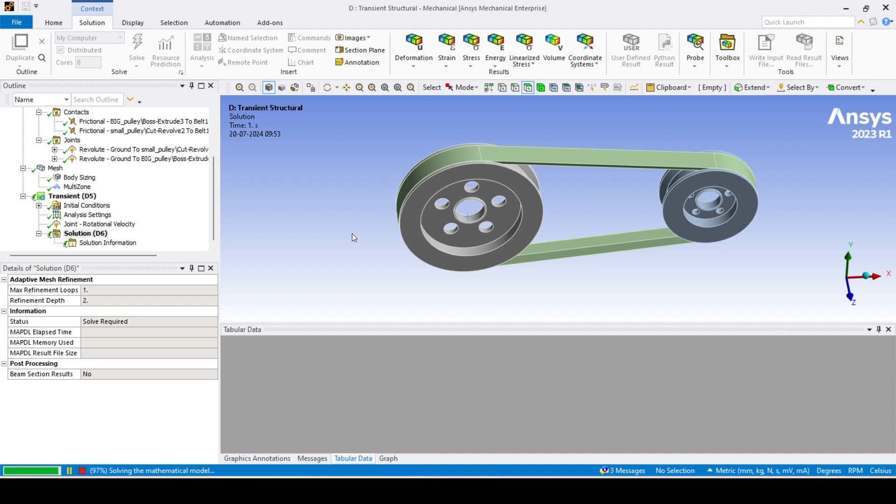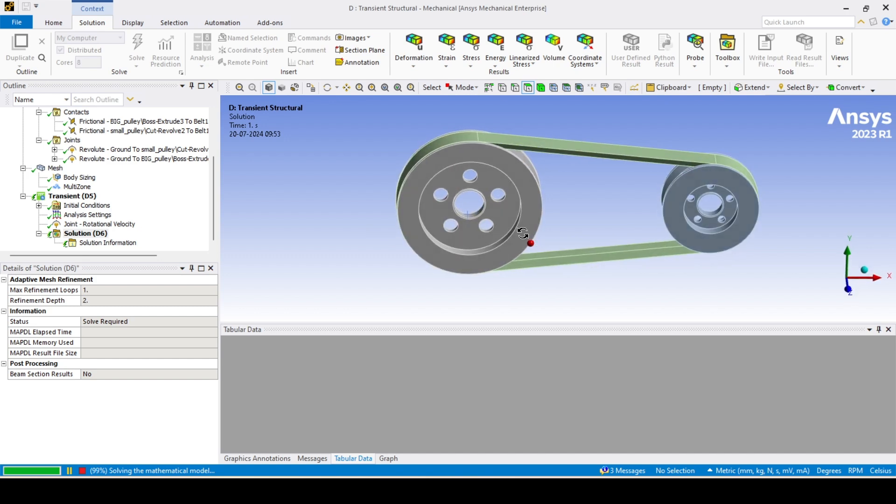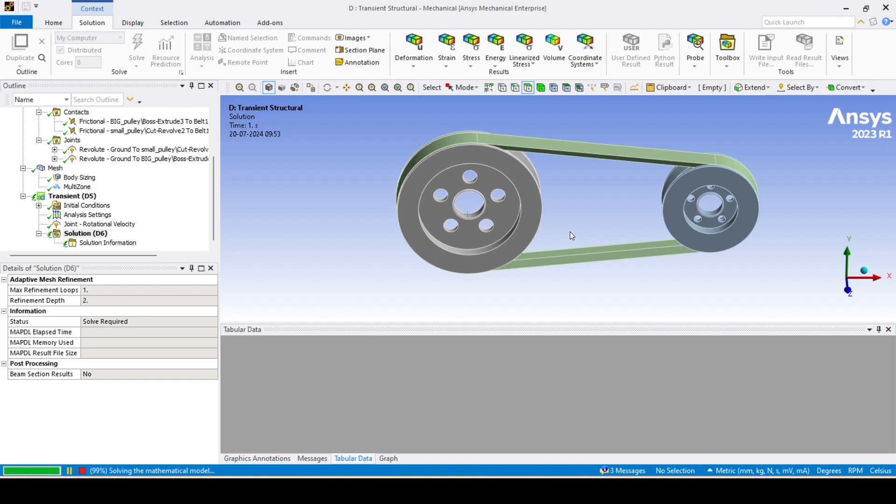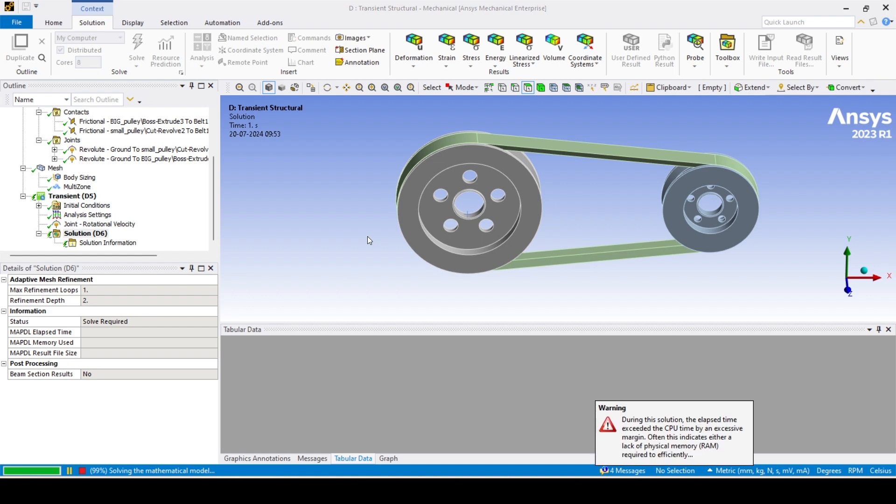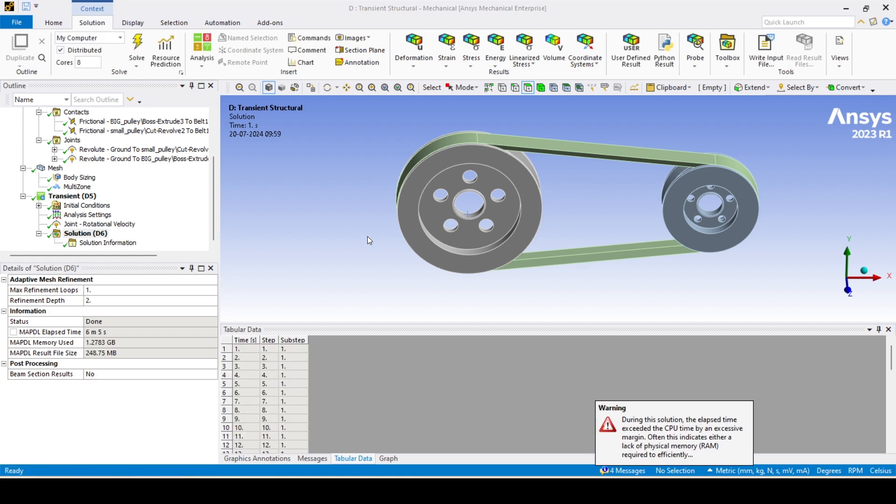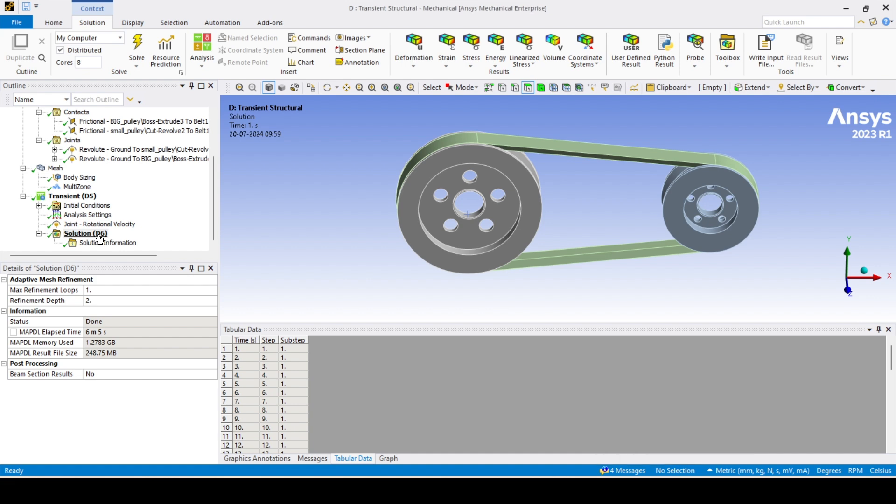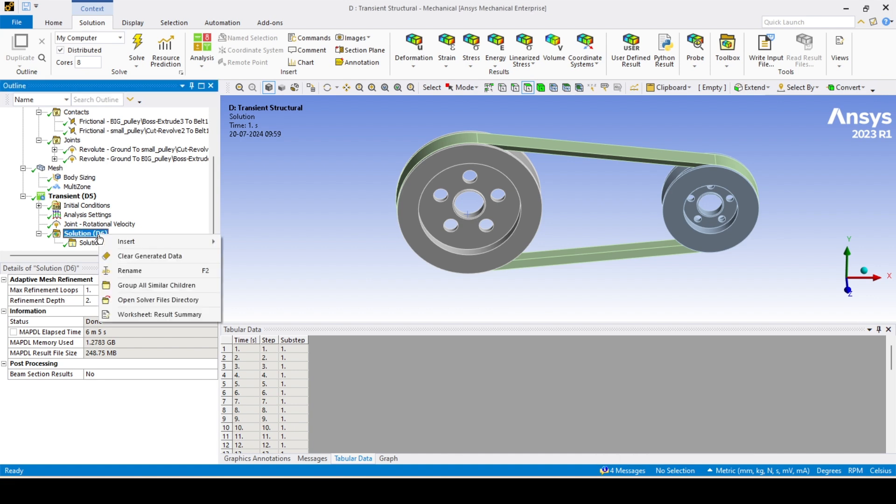Hope we'll get the results right. I think 99 percent is completed. We are almost there. Okay yeah, it's completed. We'll see the results.